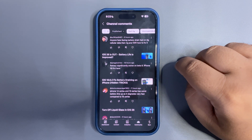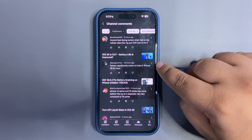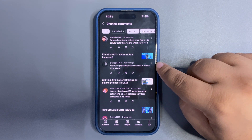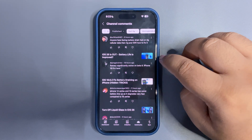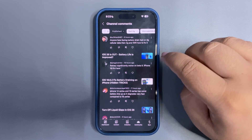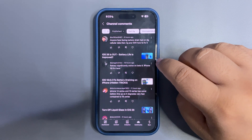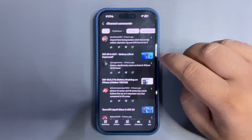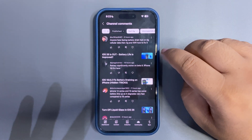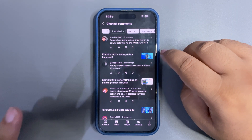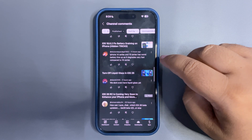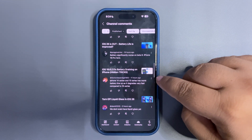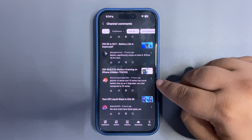'Battery is significantly worse on beta 8, iPhone 16 Pro.' For me battery life is actually better, but it seems it's not the case for you. Tomorrow I will try to bring a video talking about how you can get better battery life, so I'm going to do that hopefully. Moving to the next one: 'iPhone 14 and 15 series have worse battery — it degrades very fast compared to the 16 series.'